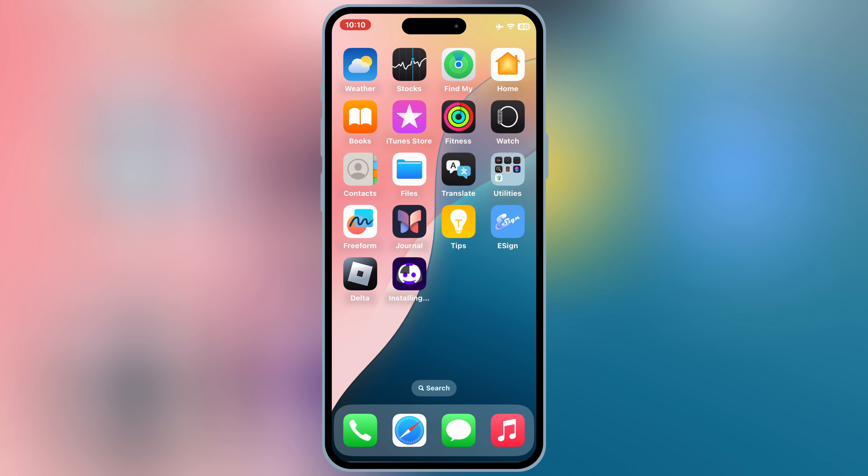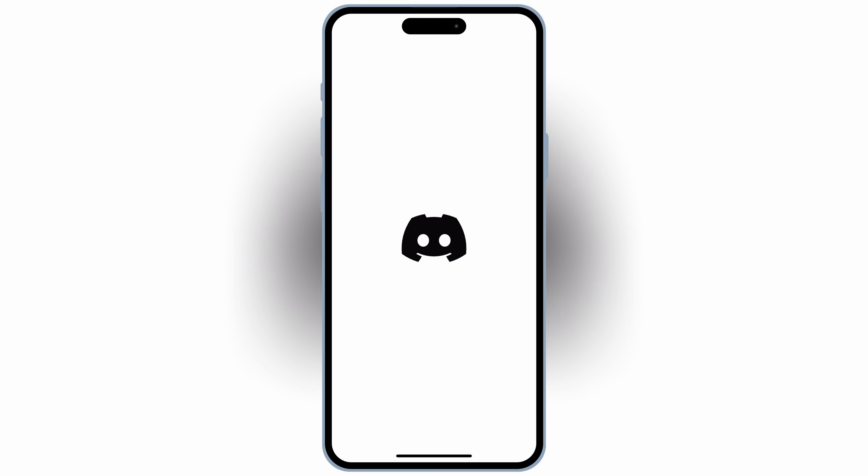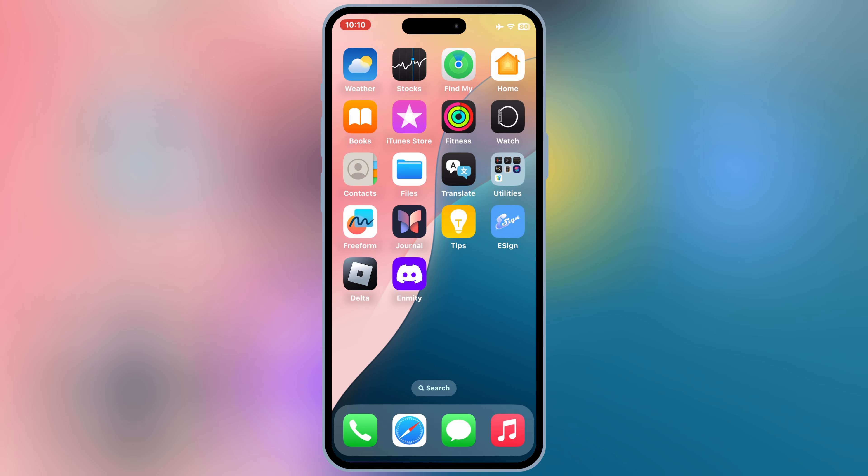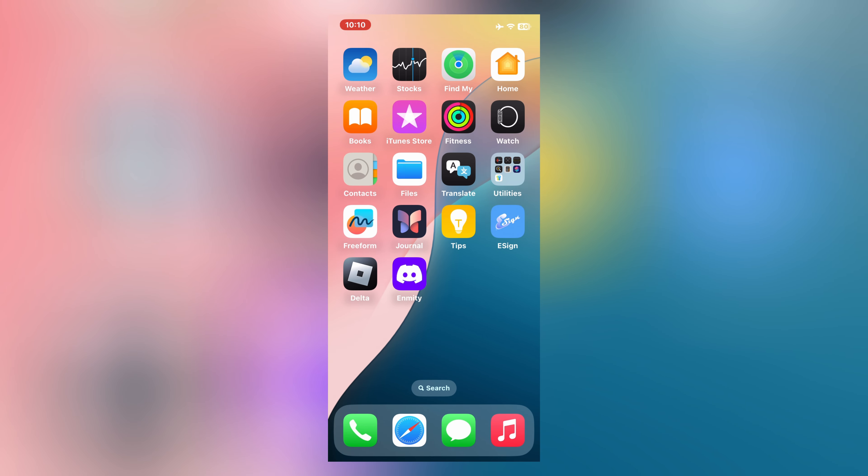And that's it. You've successfully installed IPA files on iOS 18 with the latest eSign method and latest DNS setup. If you found this video helpful, don't forget to give it a thumbs up, subscribe, and hit the bell icon so you don't miss any future updates. Thanks for watching, and I'll see you in the next one.